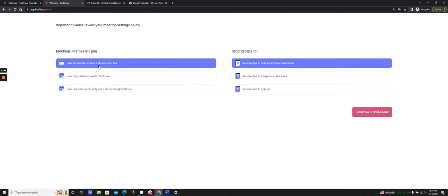I signed up with my regular Gmail account, so I have three options for my join settings. If I had signed up with a corporate domain — say bob@tesla.com — I'd have two additional options. One says 'join only calendar events with my internal teammates,' so if the invite only has other people from tesla.com, Fireflies would join. There's also 'join only external events,' where Fireflies only joins if the folks on the invite are from outside my company domain — great for sales or customer calls where you don't want Fireflies joining internal meetings.